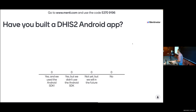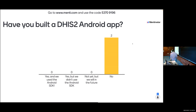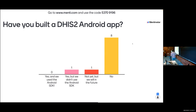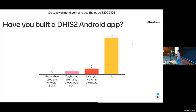Pretty evenly split between 'yes and we use the app platform,' 'no but we will in the future,' and 'no whatsoever.' Now we're going to have the same question but for Android applications - something that may be a little bit less common but can be quite powerful if you build custom data entry supporting offline data entry using Android.